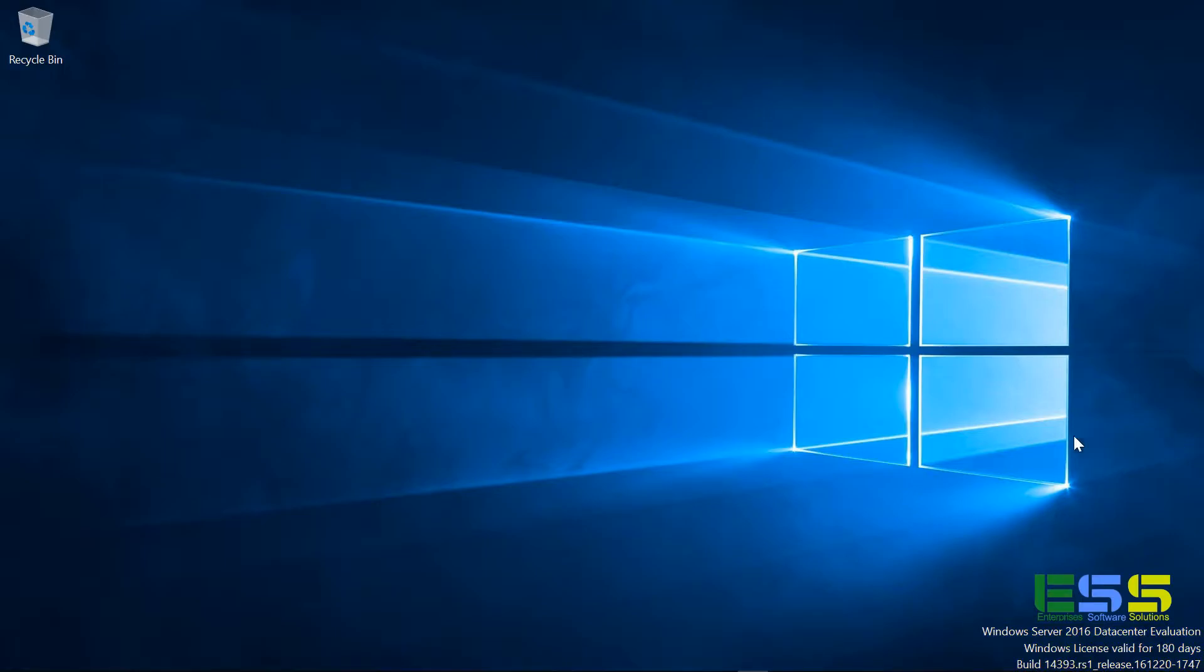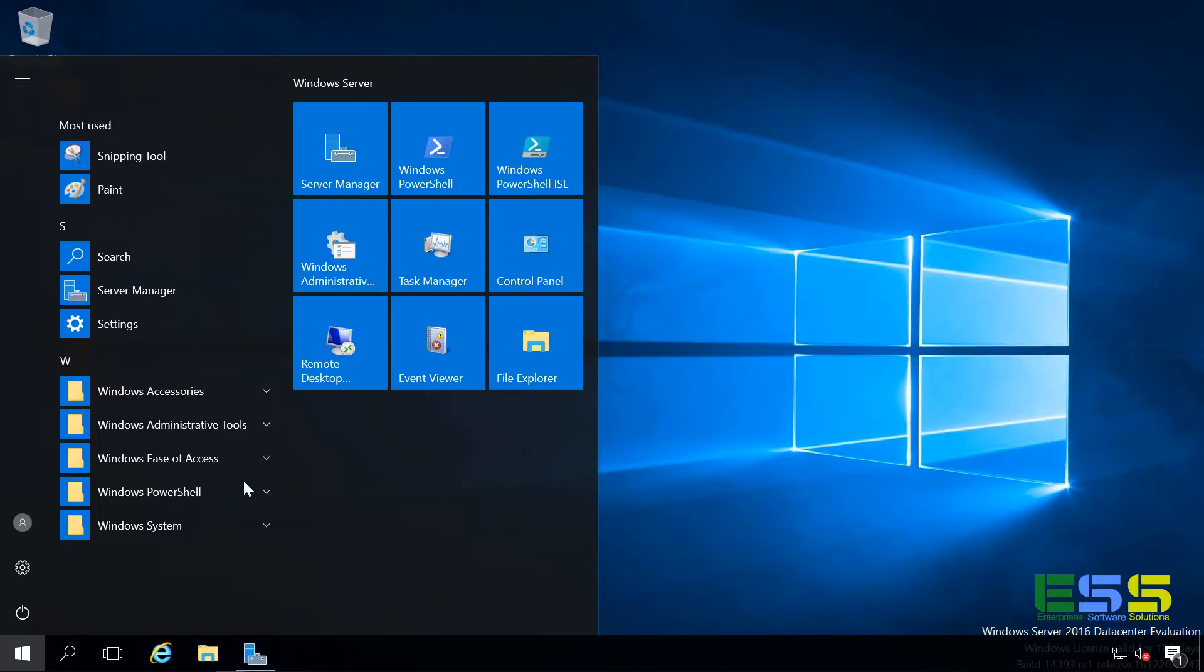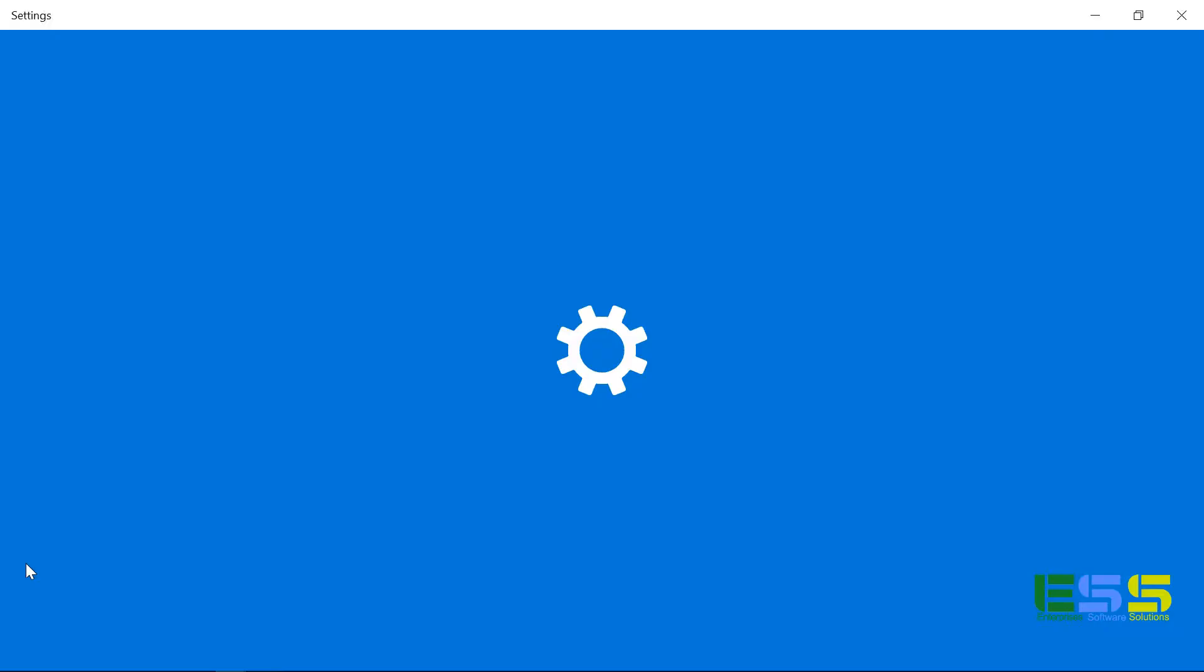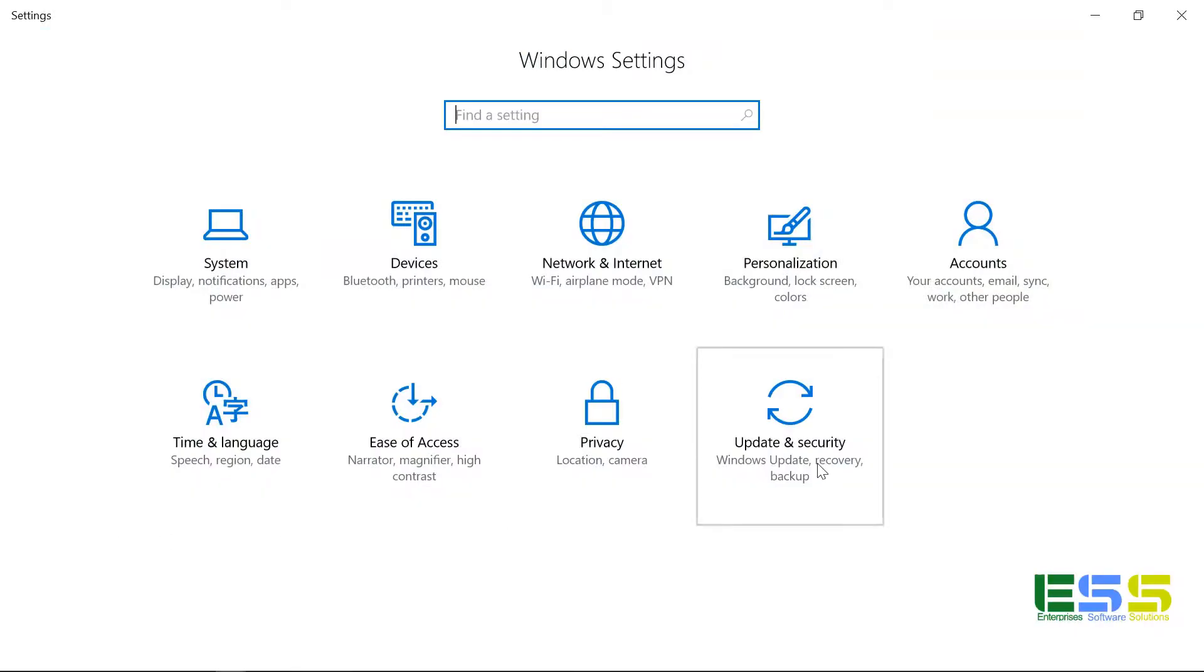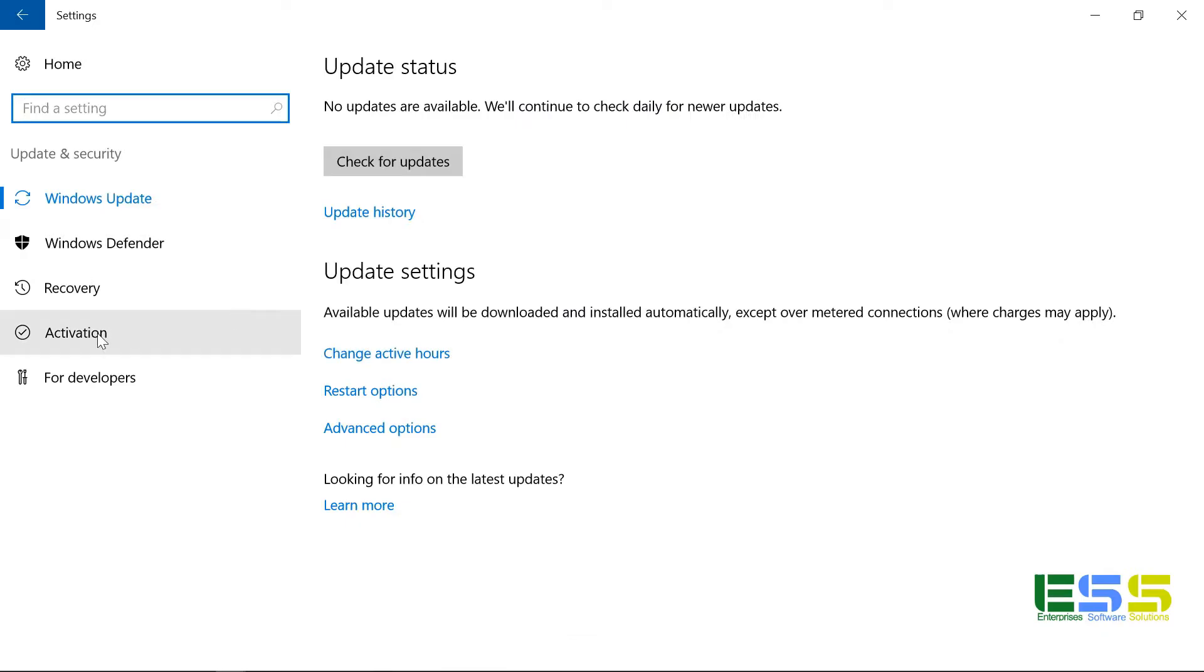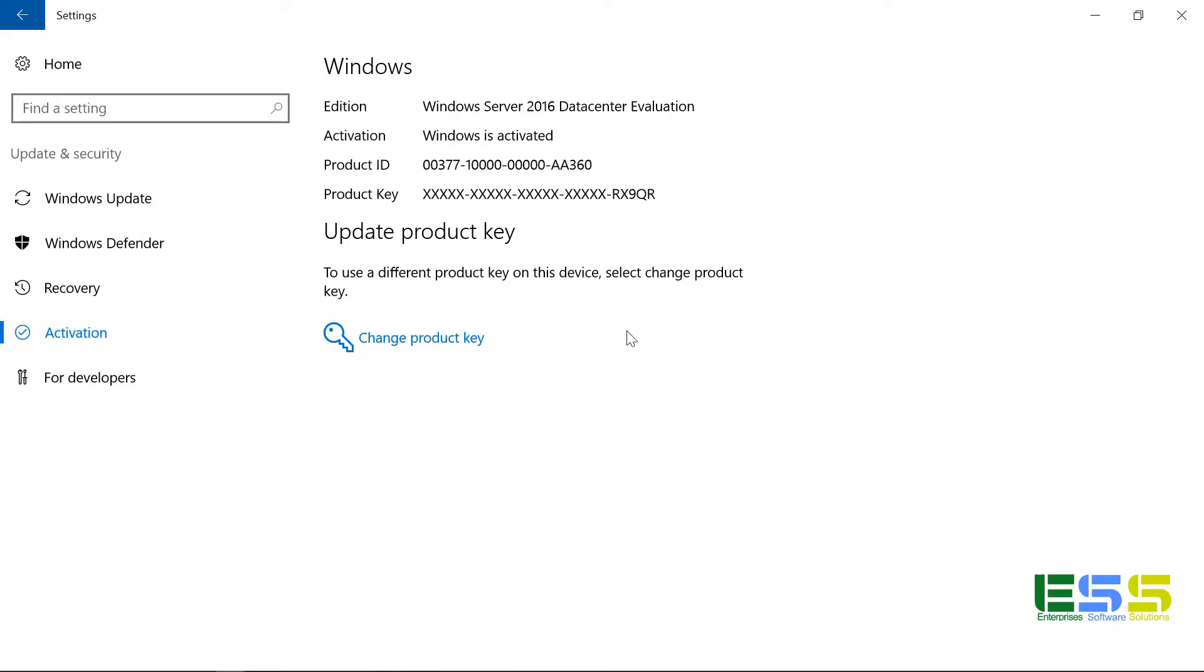So the first thing that folks usually do to license a server is to go through the settings menu and select the activation option under updates and security. And here you notice that it actually says that Windows is activated. Well, that's because it's activated as an evaluation.